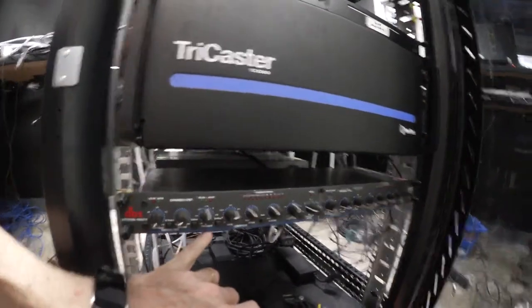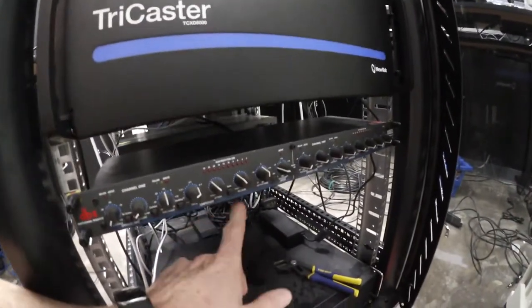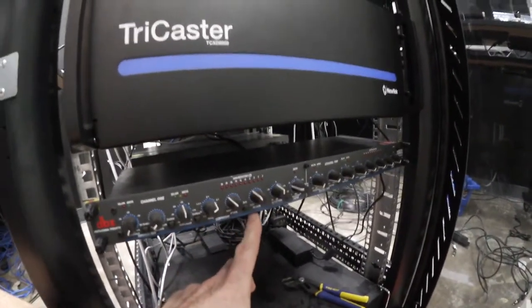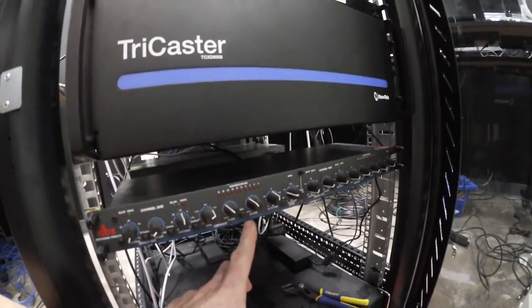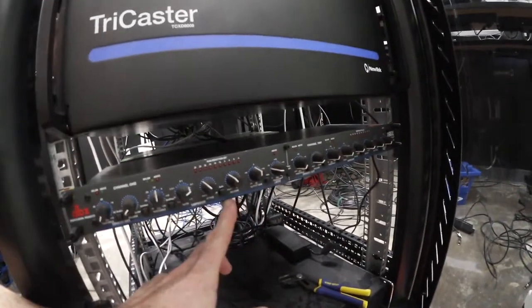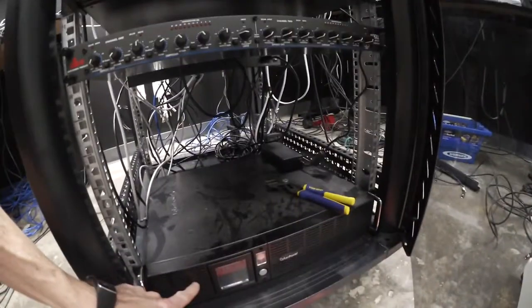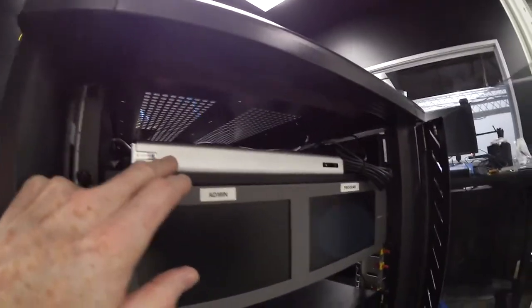This is a compressor limiter, for whenever I get really loud it keeps it from peaking. We got a big battery down here in the bottom. We've got a new Polycom system for video conferencing. We're going to be able to bring in people for remote interviews via high quality conference.